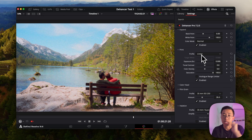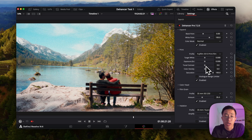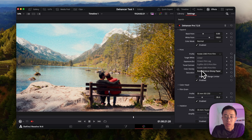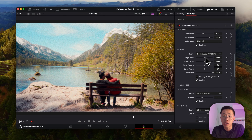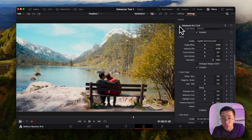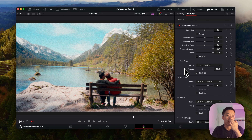Cineon flattens it out a bit too much for me, and some options are a bit too dark, but I personally like the Fujifilm print stock. You can go back to your exposure wheels and adjust the contrast if needed. Color Head changes colors too — I wouldn't recommend it since you have better control in the other tabs. Now, Film Grain is the part of Dehancer that gets quite exciting.